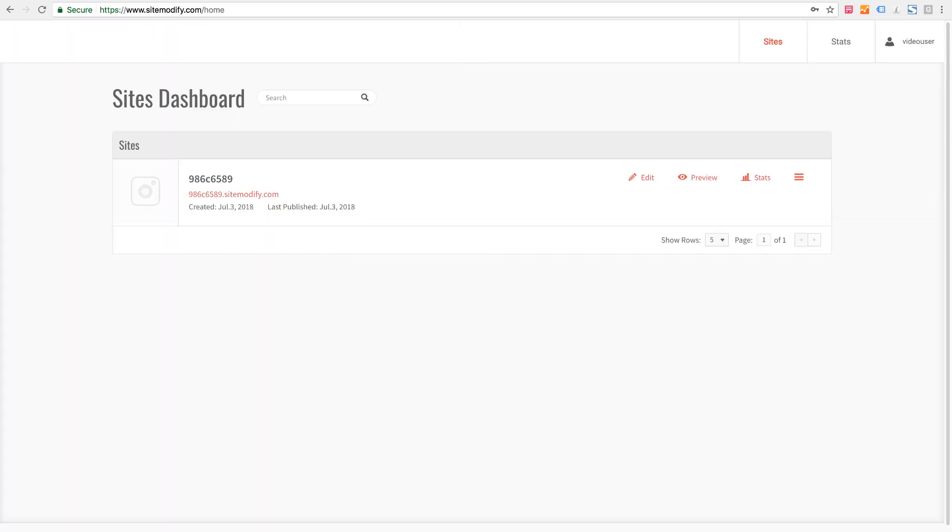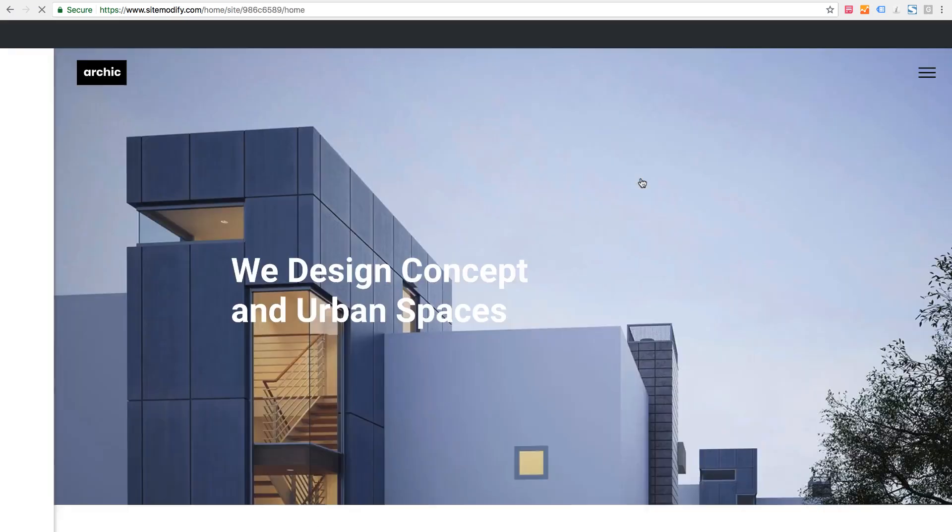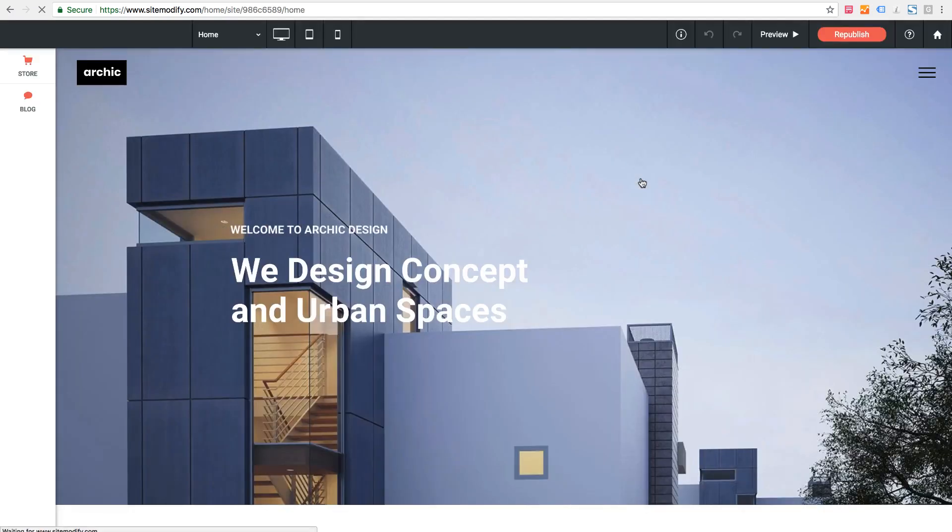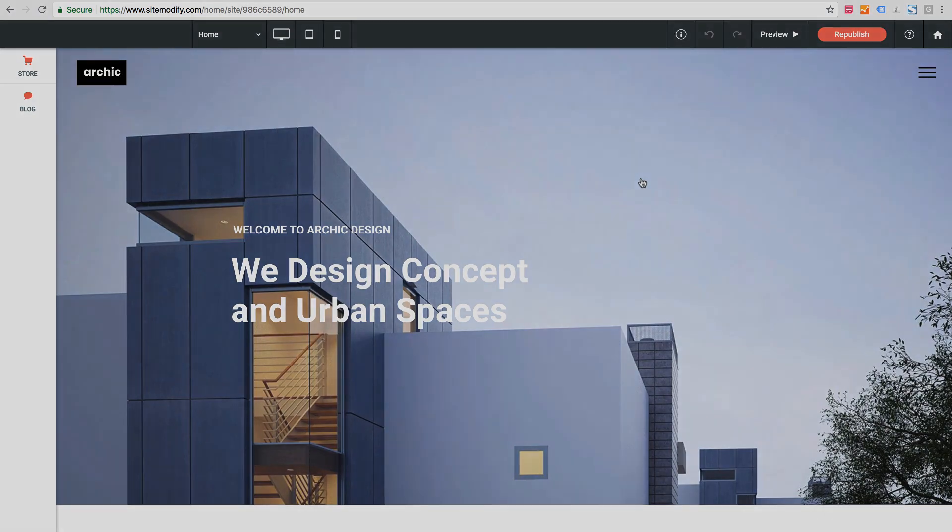Once you've logged in your account you can see a list of all the sites you have editing access to. We also have preview buttons and a stats button if you want to look at some of your site statistics. I'd like to make an edit to this site so let's just click the edit button. Once we do that we're brought into the site editor and from here we can make changes to the site.